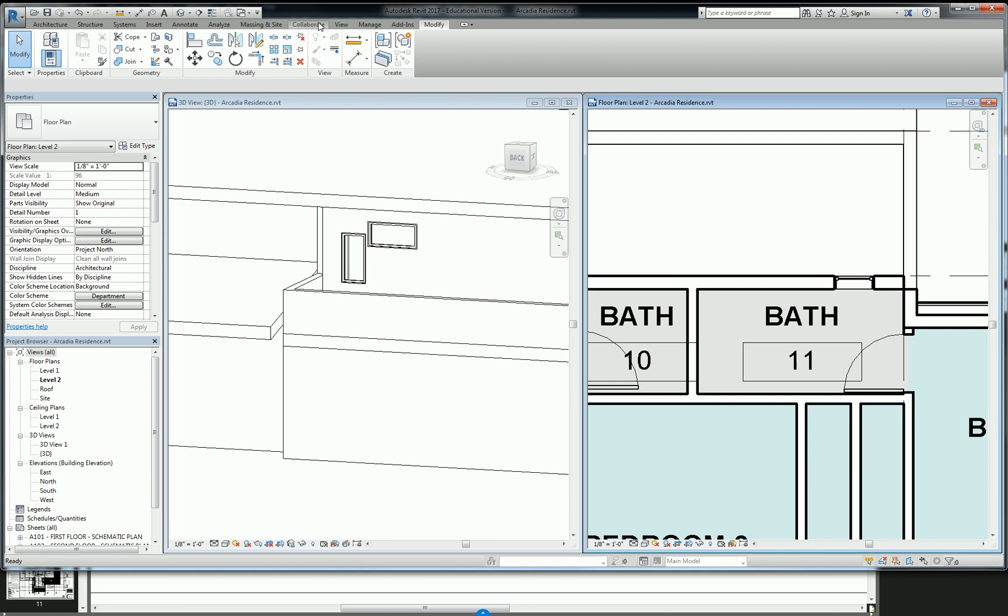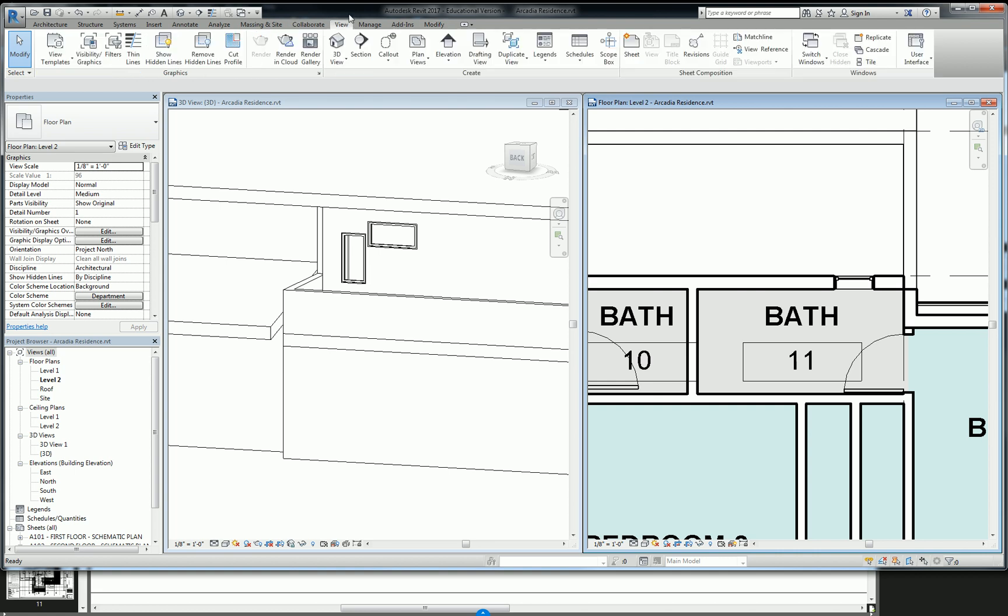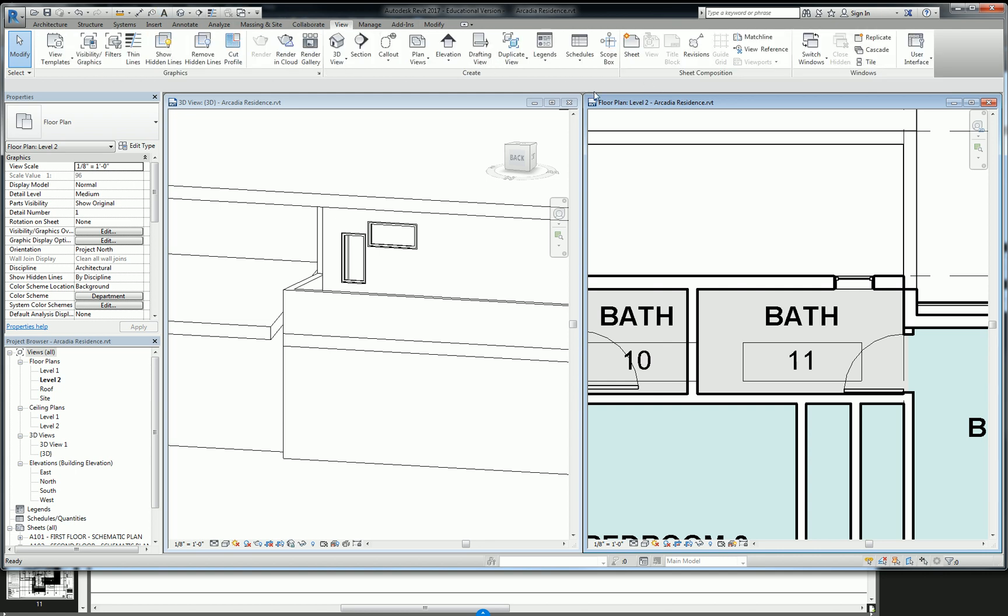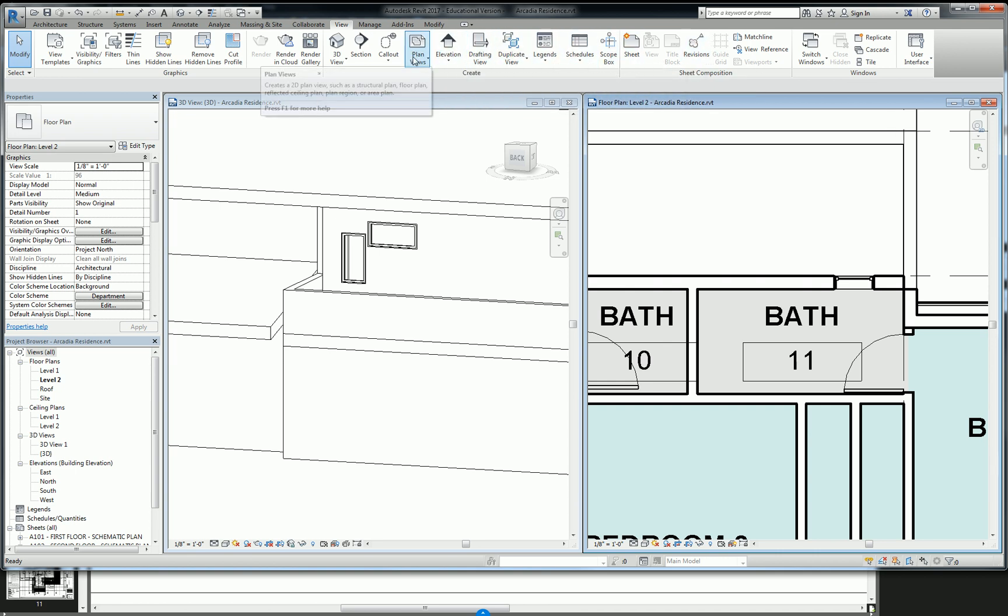I go to view, and forgive me, I always forget where this is. I think it's in view. There we go. Plan views. And then go to plan region.